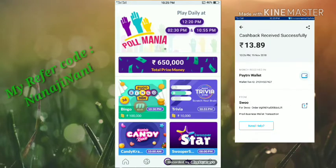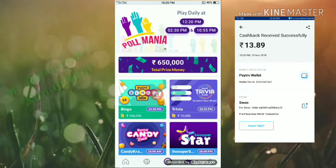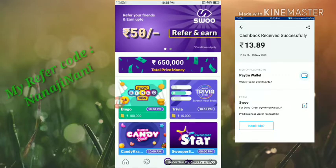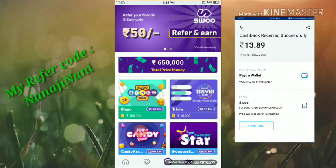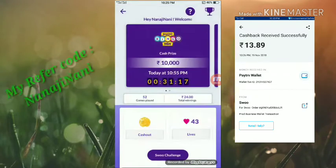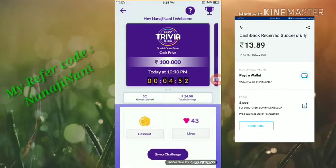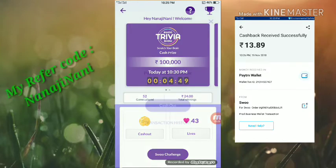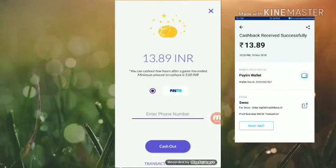We have candy crush on the bingo, and we have candy crush on the other side. We have a live payment proof and we have a cash out.